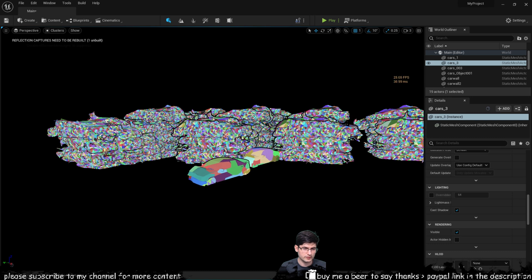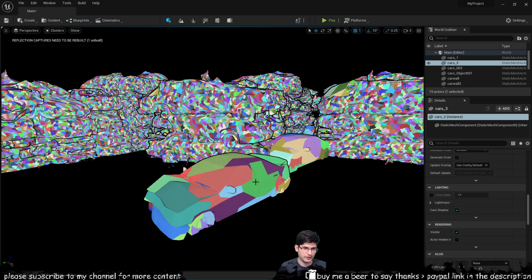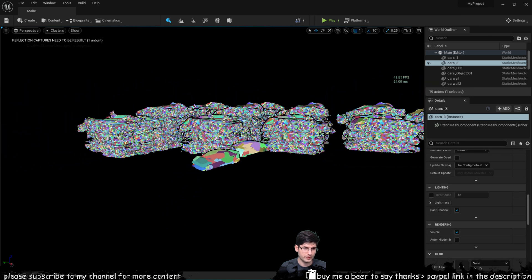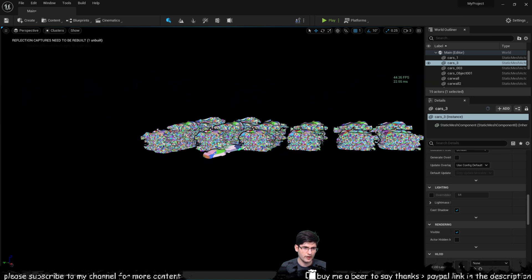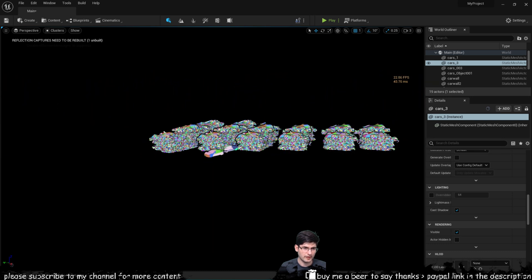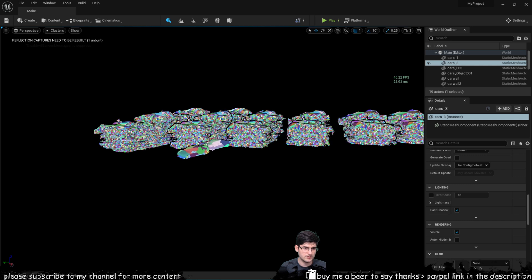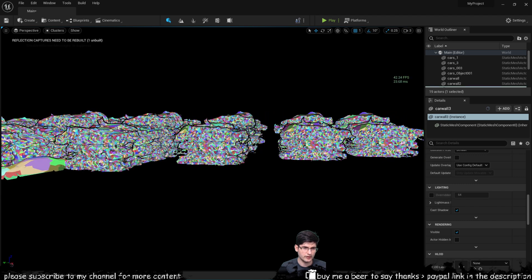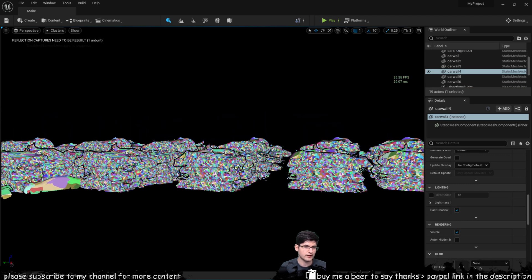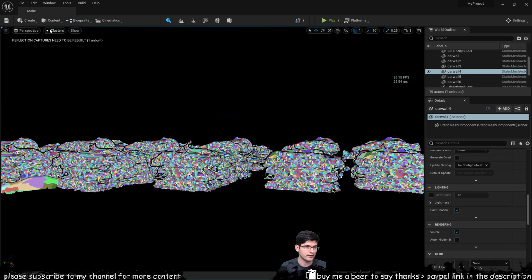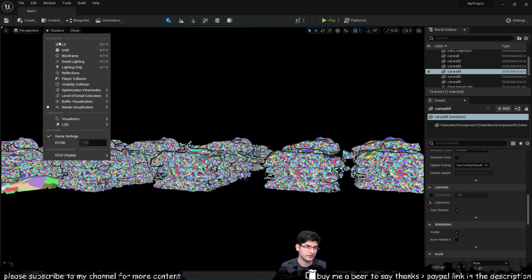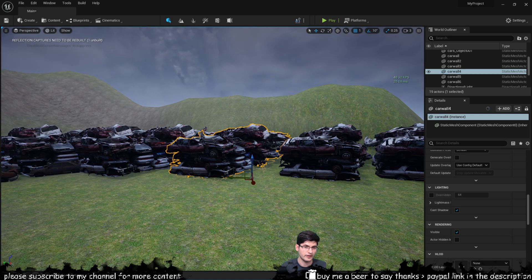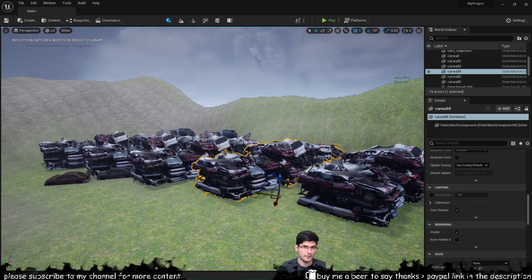Now these models here have very low geometry to begin with so it's not a massive change on these specifically but the wrecked car clusters will definitely have a big impact as you've seen on my performance.